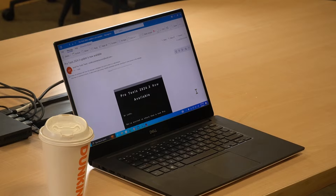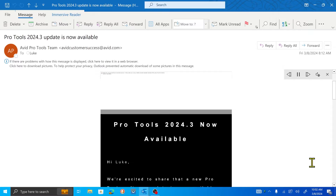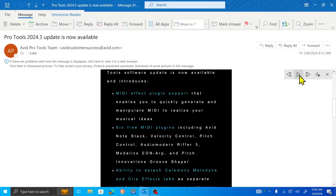The read aloud voice begins: 'Pro Tools 2024.3 now available. Hi, Luke. We're excited to share that a new Pro Tools software update...' I haven't got time to listen to all of that, but it sounds like I need to go and download the latest version of Pro Tools. See you later.